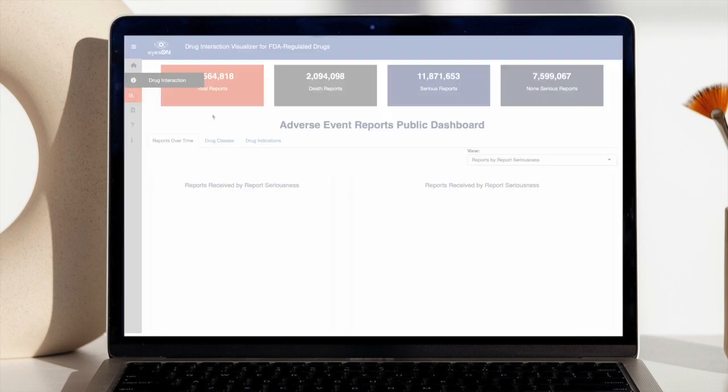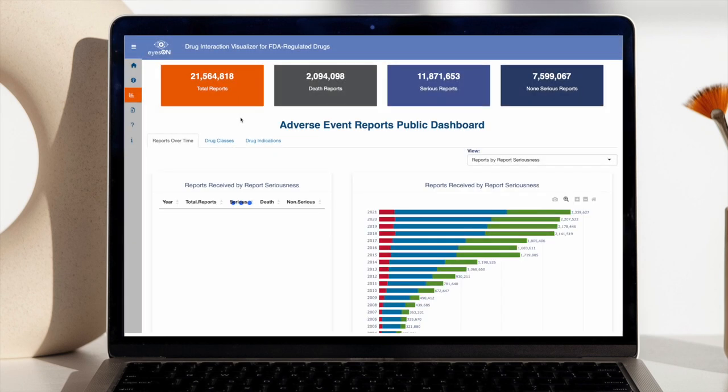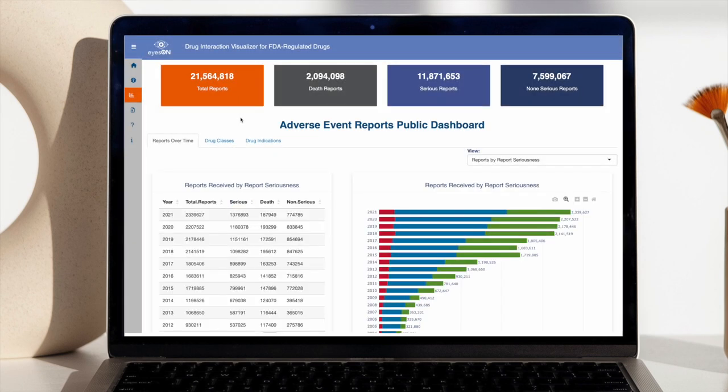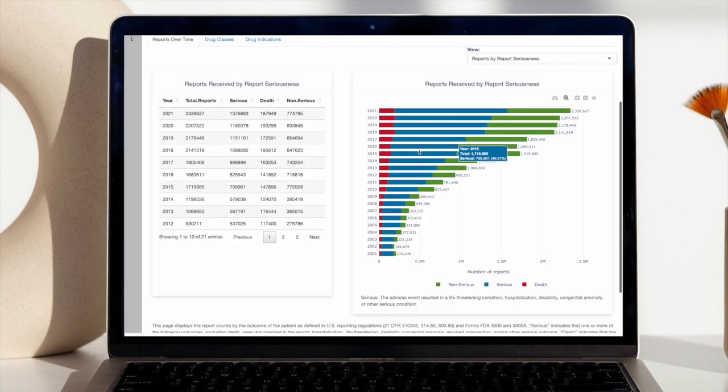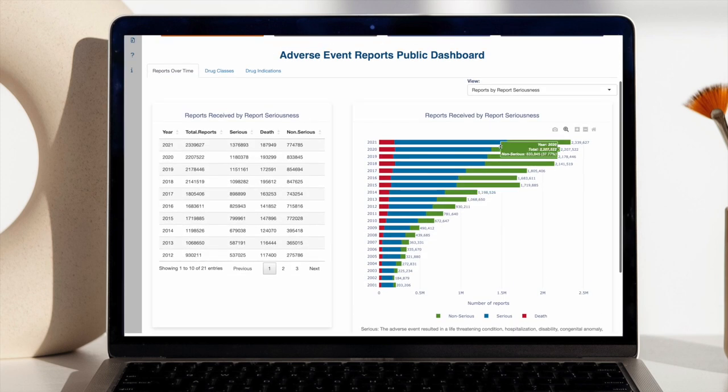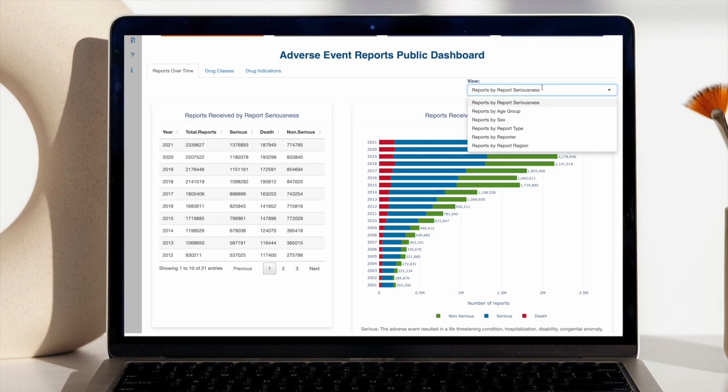Moreover, the tool allows users to delve deeper into individual drug profiles and interact with data in various ways, such as examining data trends over time, by gender, and by age, to name a few.